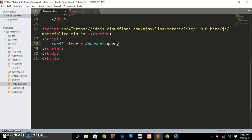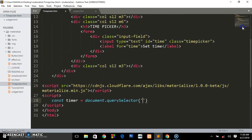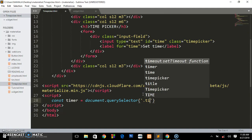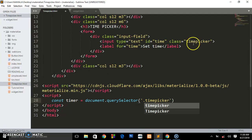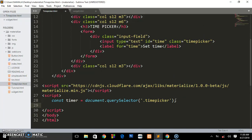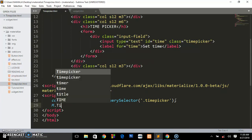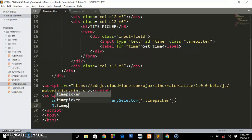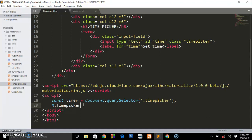What we want to select is this input field with a class of timer. The class name is time picker. Right now we start initializing it with Materialize. We say M.TimePicker.init.